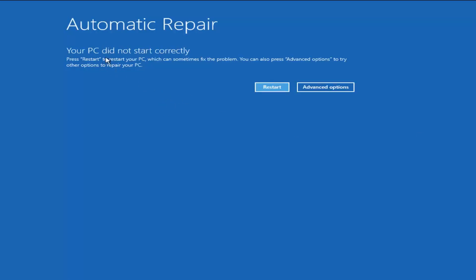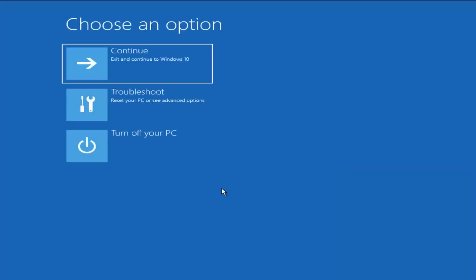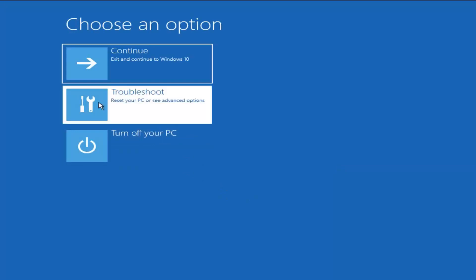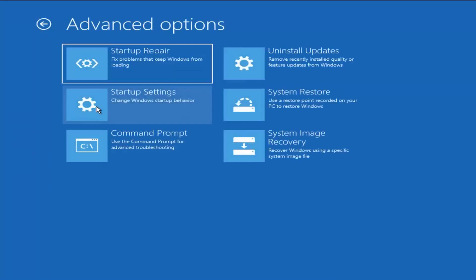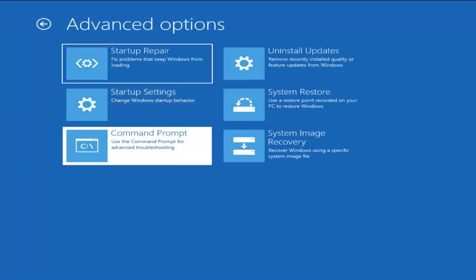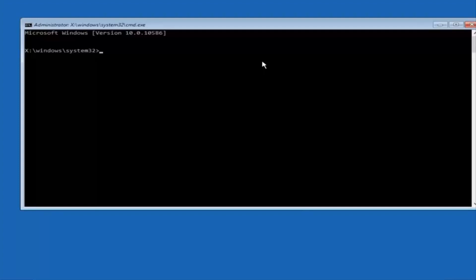Okay, so automatic repair. Your PC did not start correctly. Press restart to restore your PC which can solve the problem. You can also press advanced options to try other options to repair your PC. We're going to select advanced options there, select troubleshoot, select advanced options, and now we're going to select command prompt.